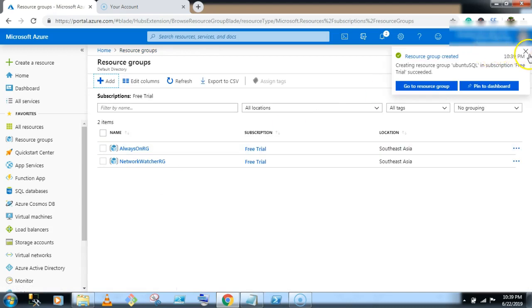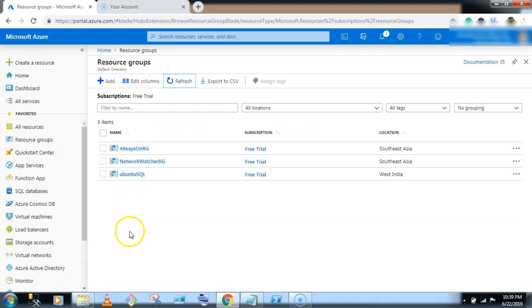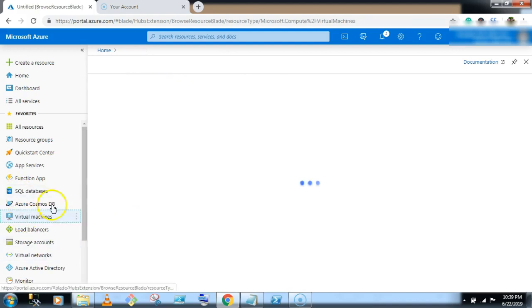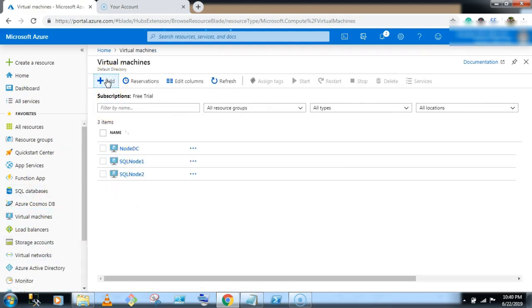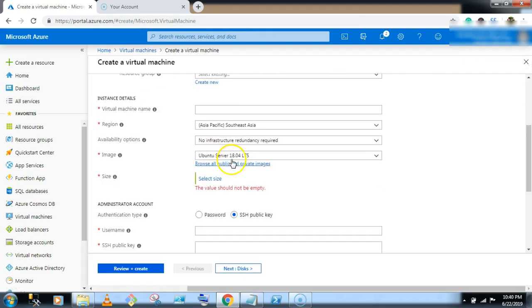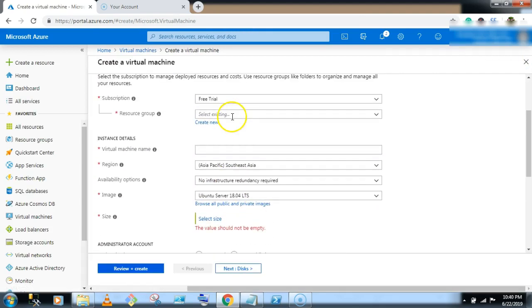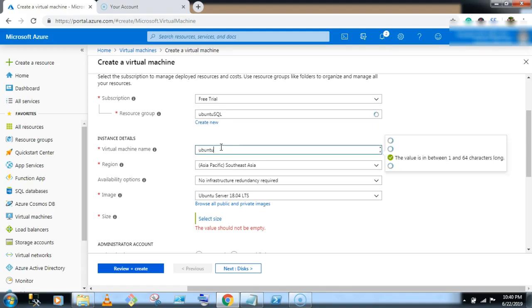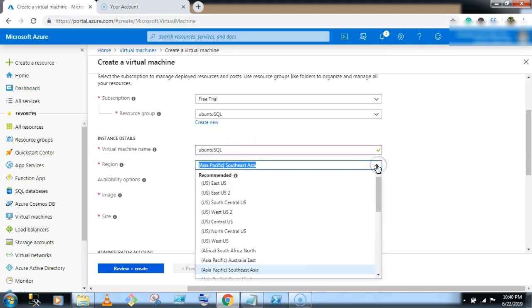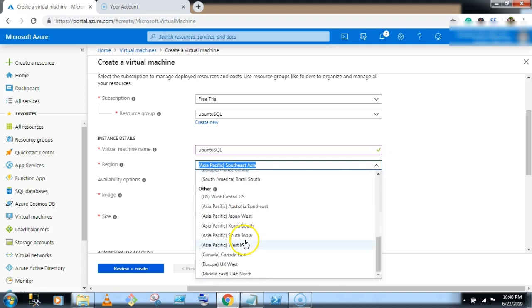So resource group created, let's click on refresh button. Now go to the virtual machine, click on add button, give the name, select the resource group Ubuntu SQL, virtual machine same Ubuntu SQL, select the region, South is West India.